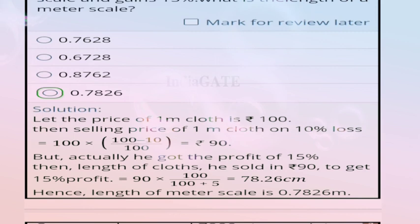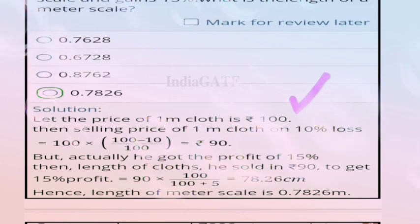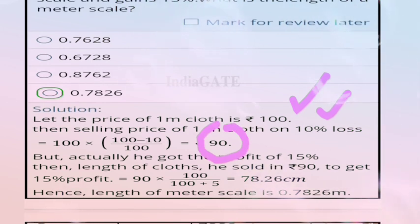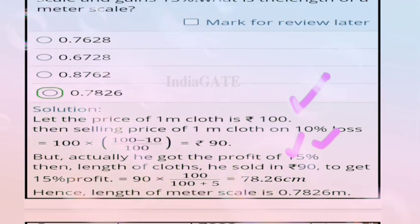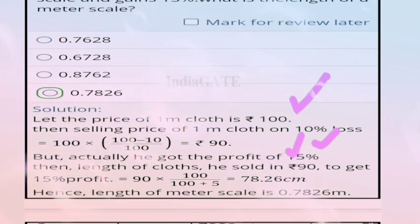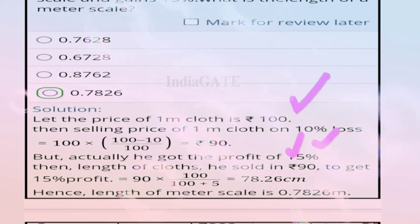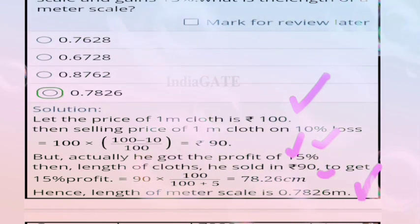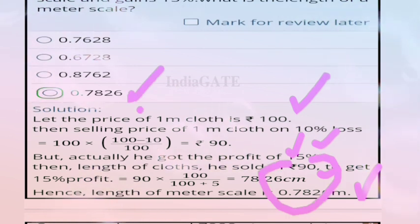Solution: let the price of 1 meter cloth be 100 rupees. Selling price at 10% loss = 100 × 90/100 = 90. Since he actually gains 15%, the length he sold at 90 rupees gives profit. Calculating: 90 × 100/115 = 78.26 cm, which converts to 0.7826 meters. Correct answer is option D.